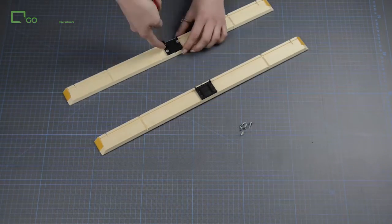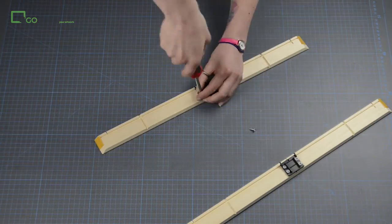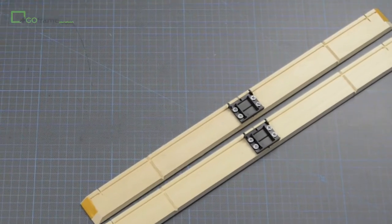Screw the bar joining clips into position using four small screws on each clip.